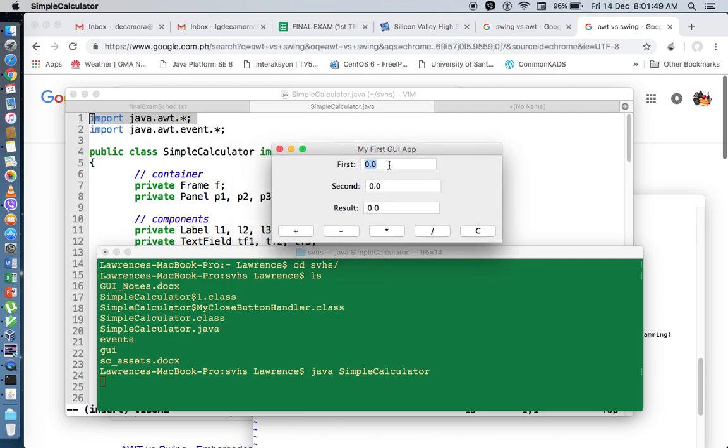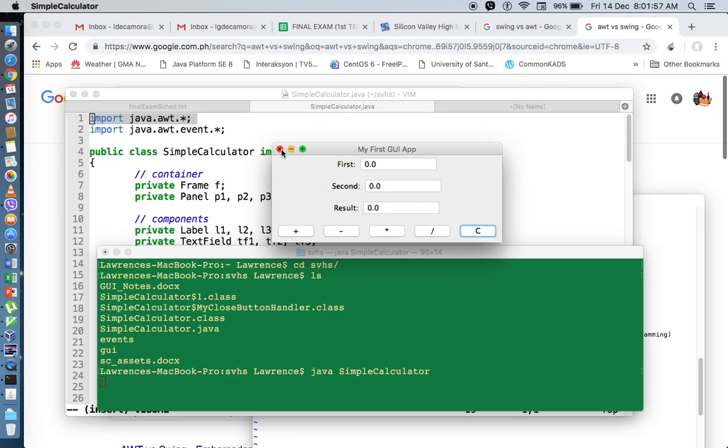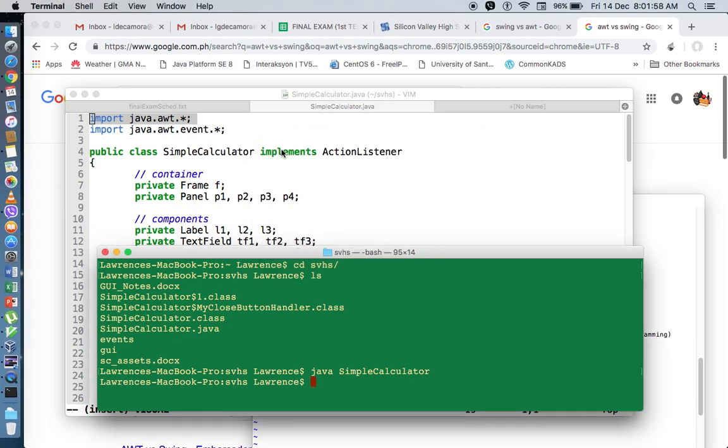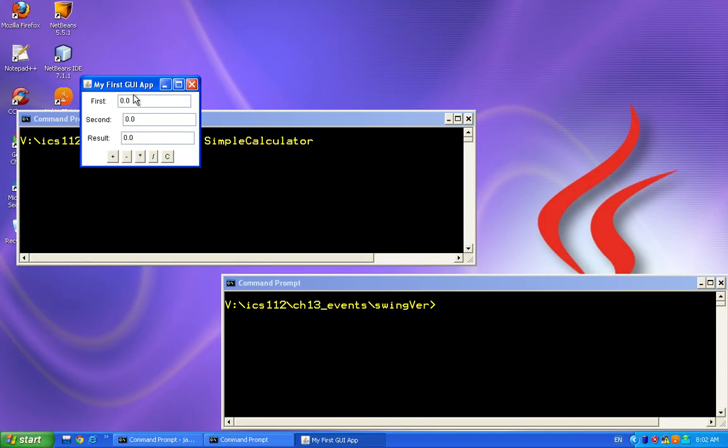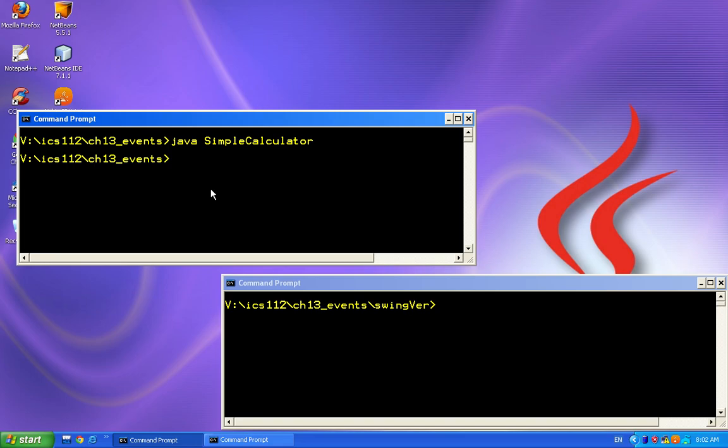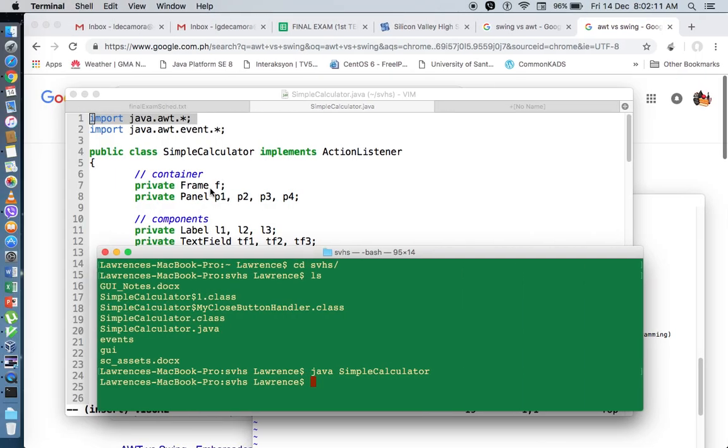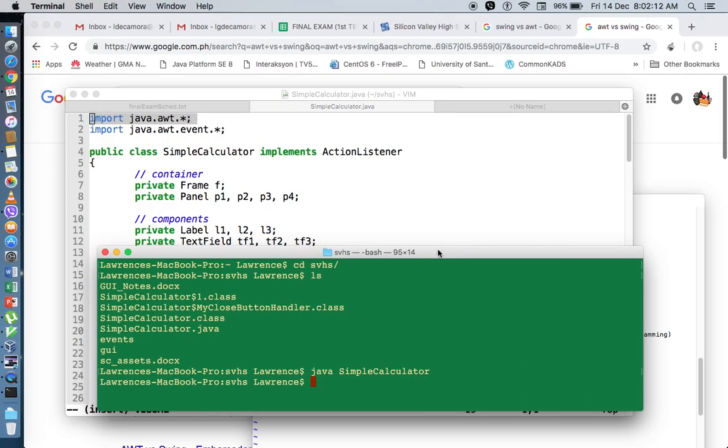The functionality is the same. Both of them are functioning, even the close button. But their look and feel, let's take a look at the functionality here: plus, minus, times, divide, clear, and close. So both of them are working, but they look differently because they're running in two different operating systems.